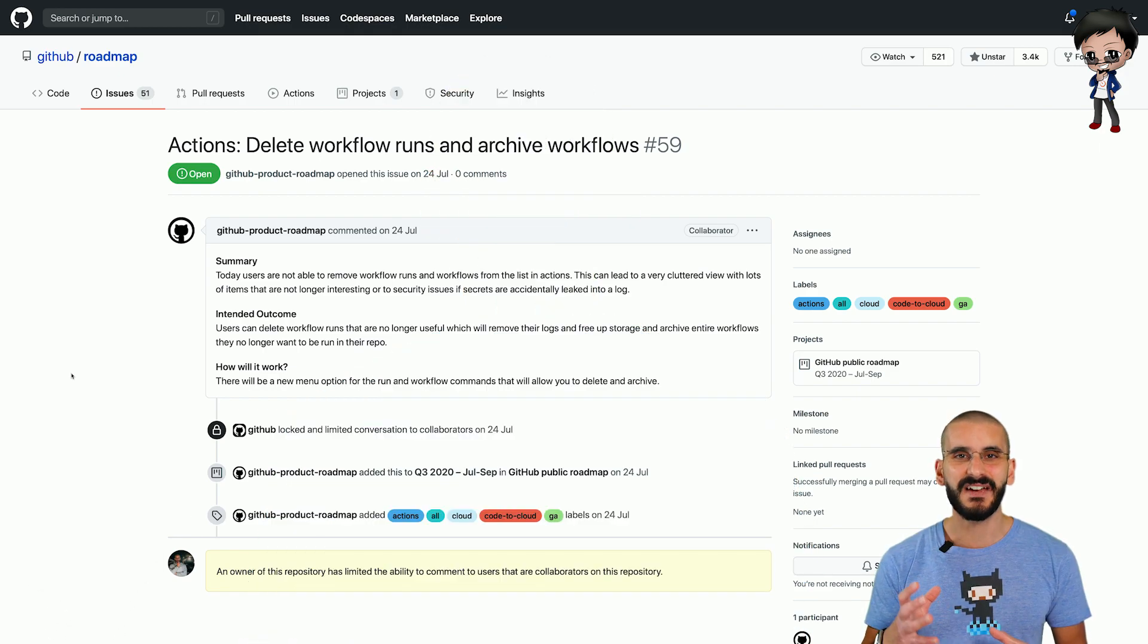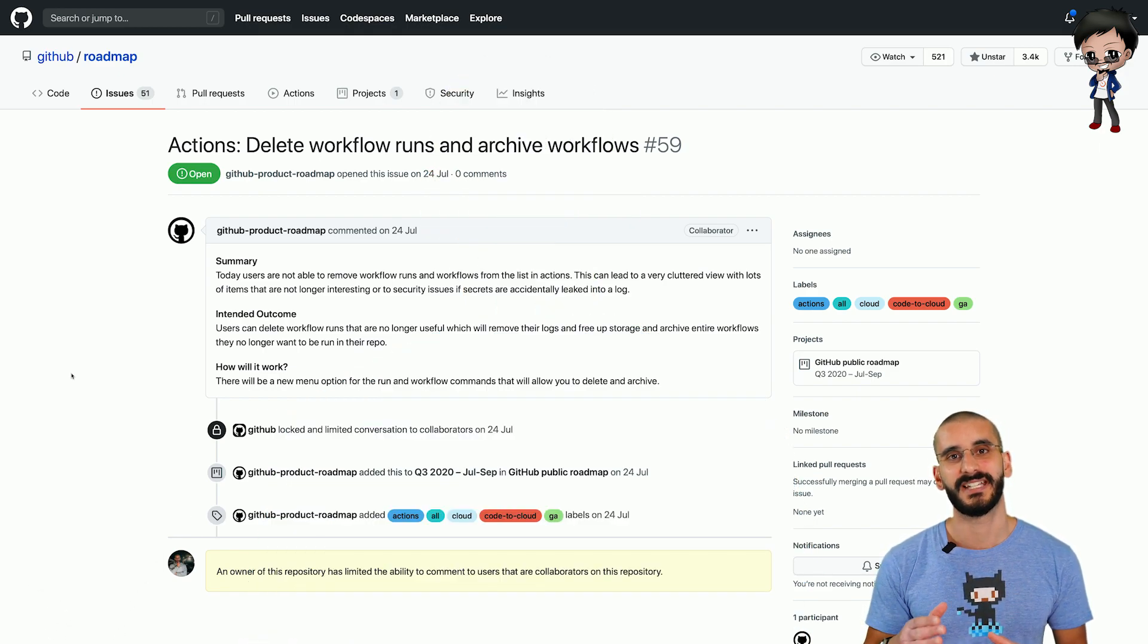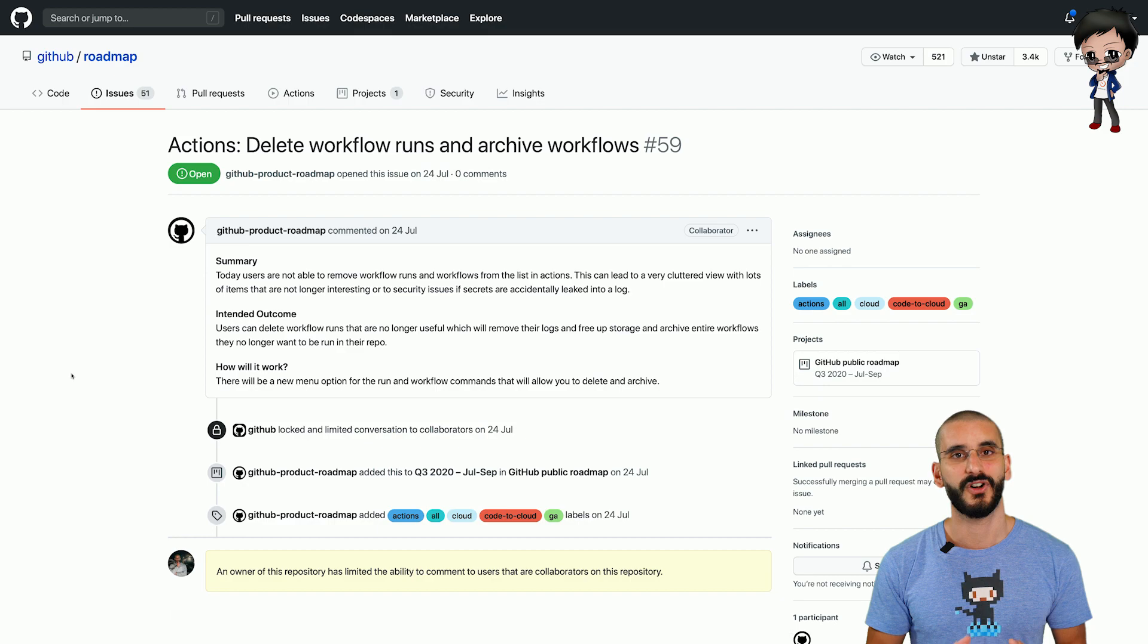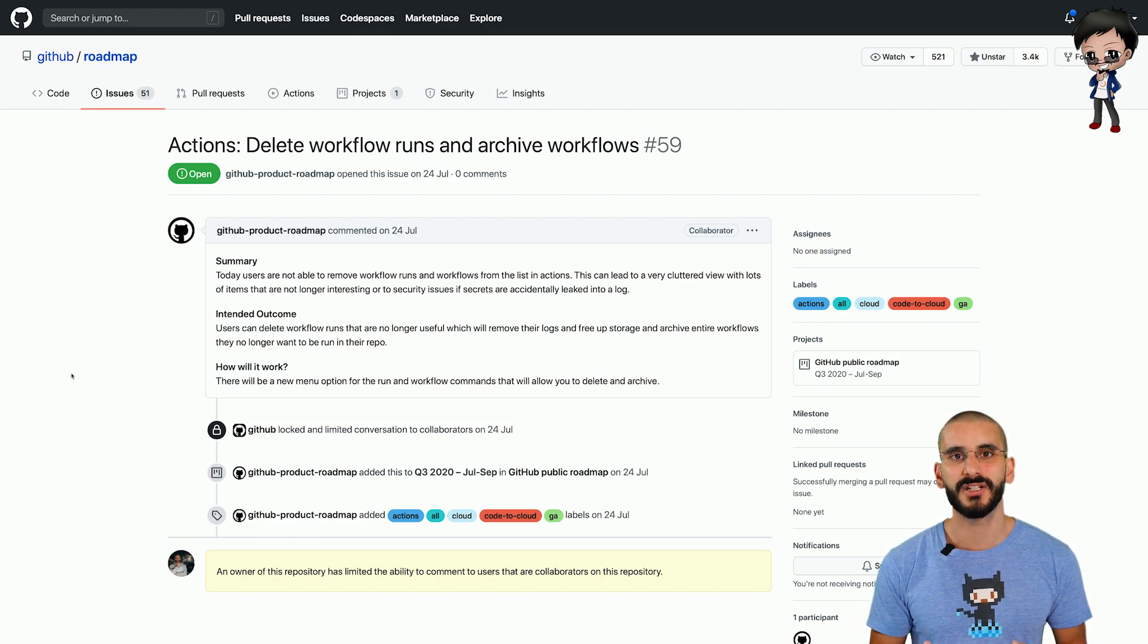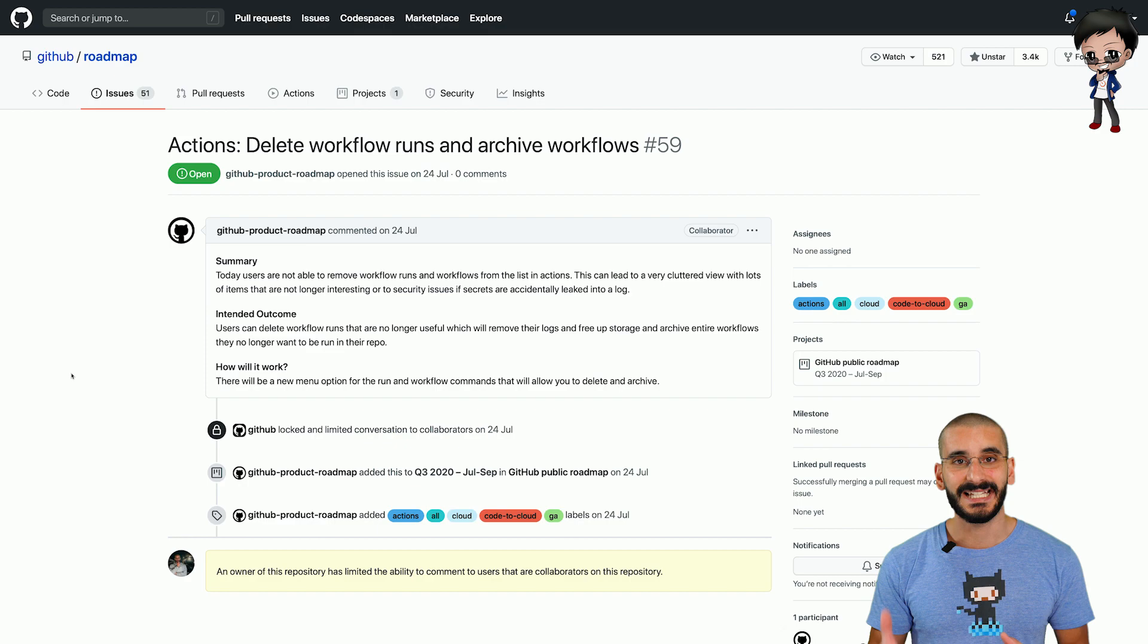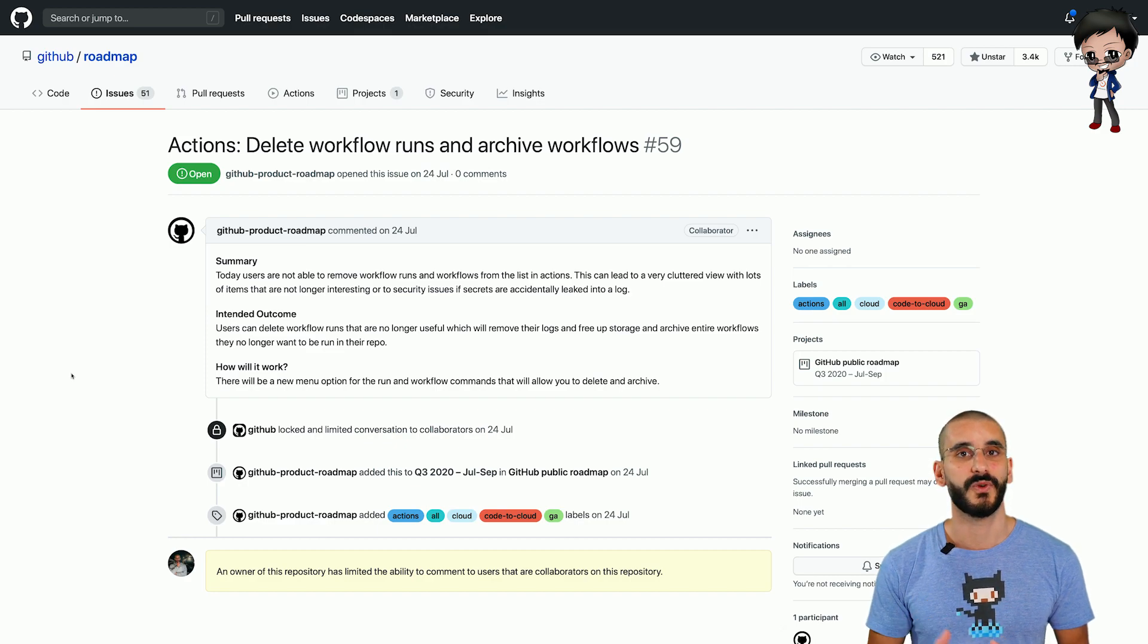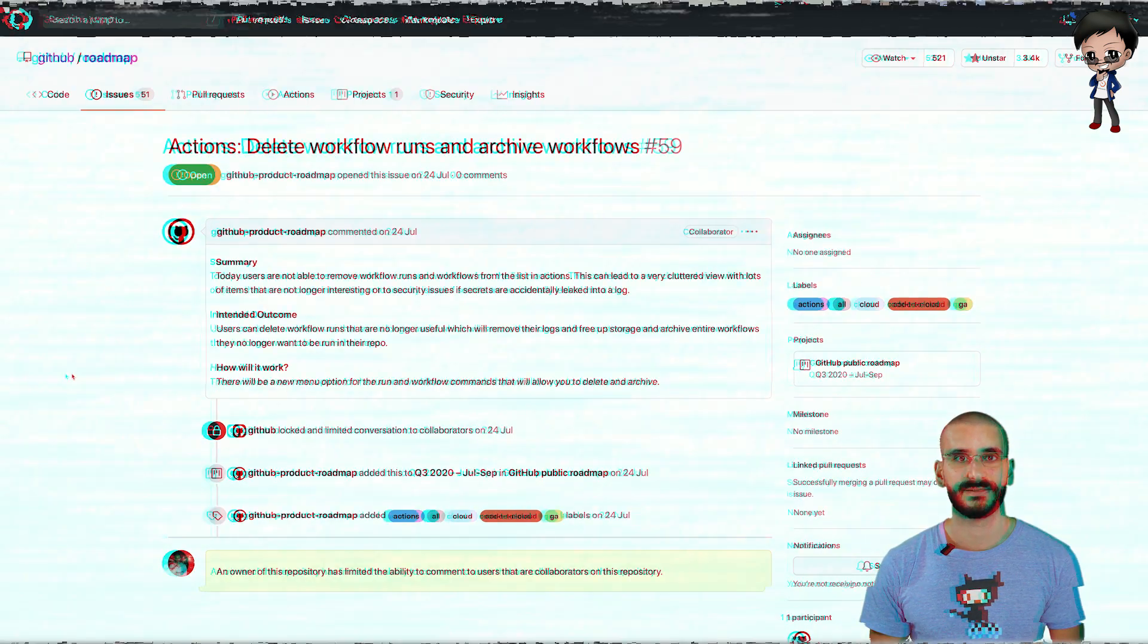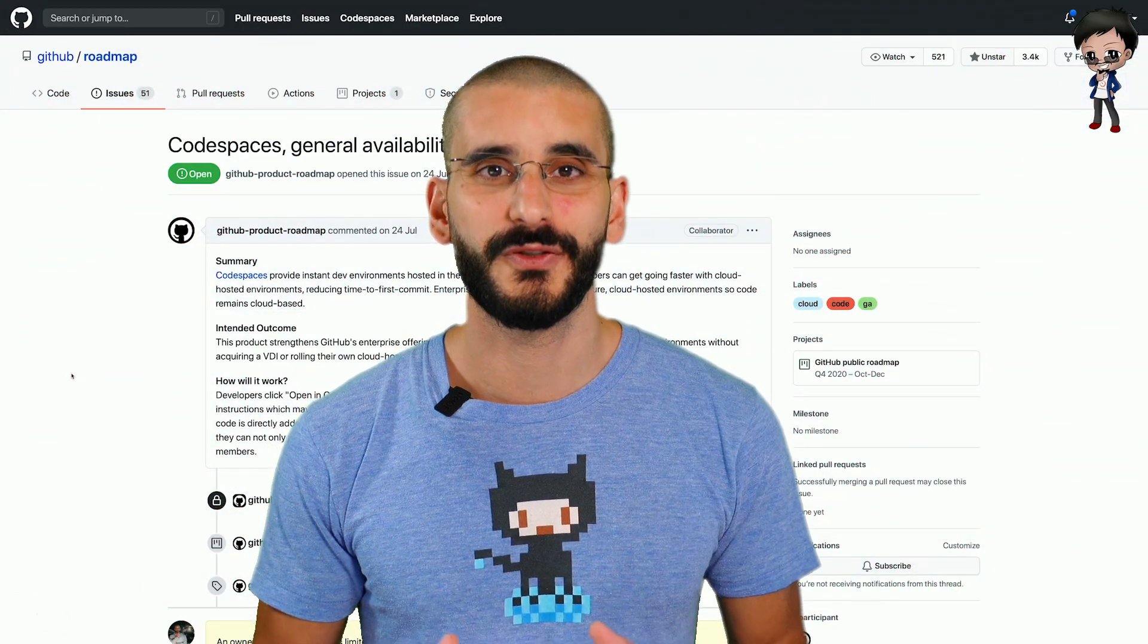Imagine triggering any event on GitHub from a push to a specific branch, raising an issue, adding a label to an issue, to forking the project. Let's move into Q4.